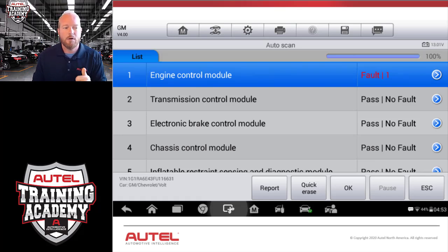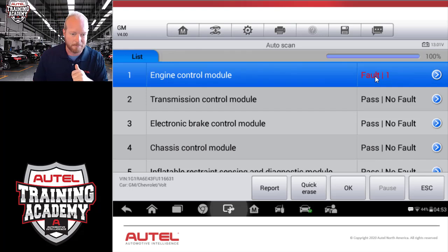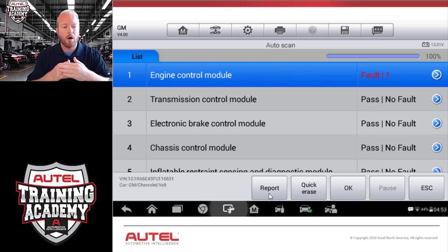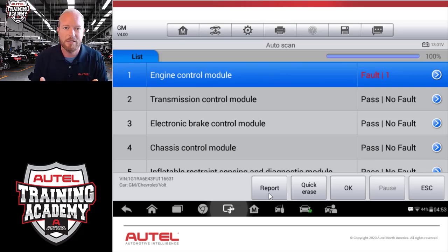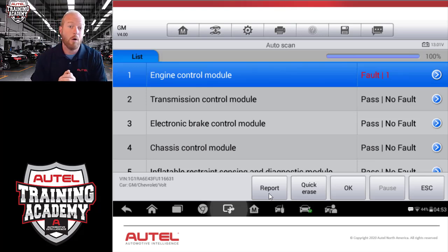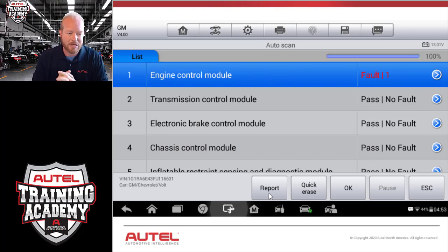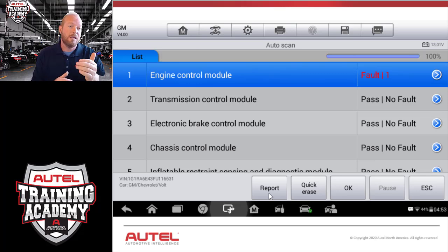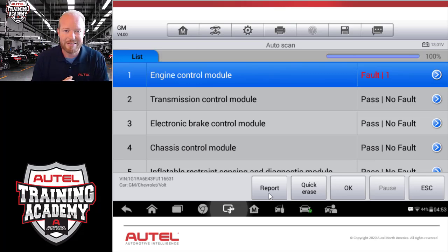Now that we've done a complete auto-scan on this car, you can see the engine control module has one code in it. At the bottom of the screen, there's a Reports button. This report icon gives us a total health picture of the car — selecting it automatically generates a report showing all modules and any codes in those modules. From there we can print that report to hand to a customer or keep it to add notes. Remember that the report icon is there to make your life easier, especially if the vehicle has a lot of codes.